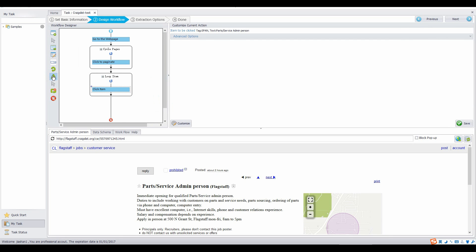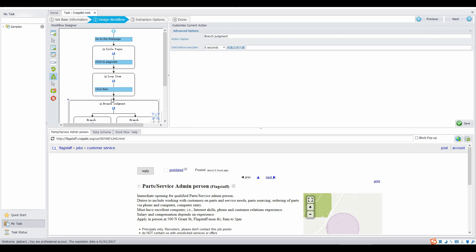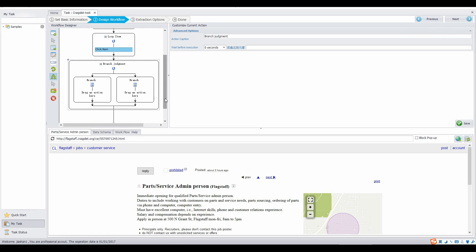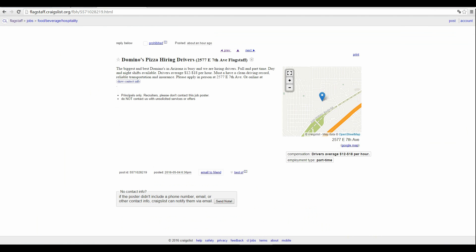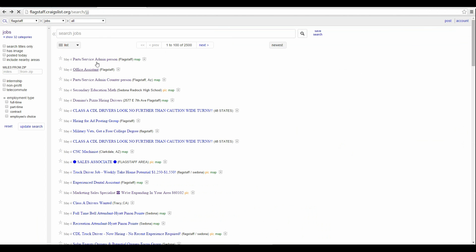Drag the if else action to the workflow designer. There are two branches inside the branch judgment. Click the branch judgment box. We enter the XPath of the button in the wait until the element appears bar. We need to get the path expression of the button for Octopus to locate the button.